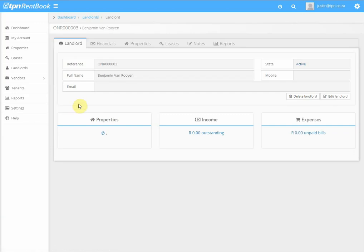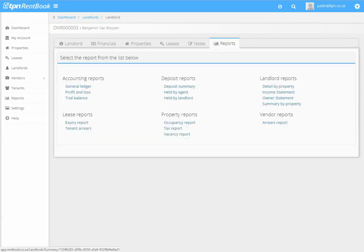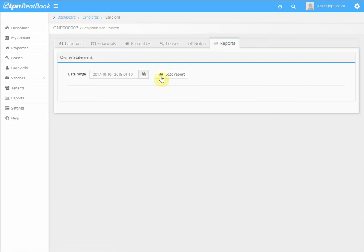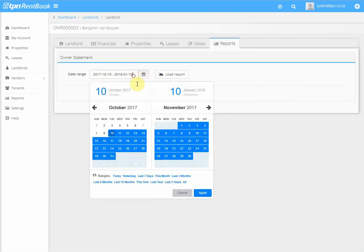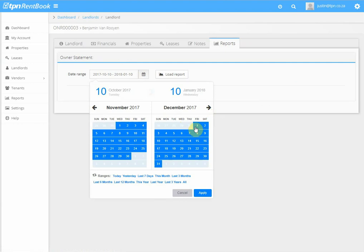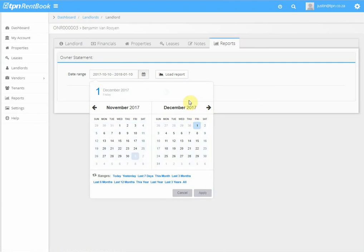Click on the actual landlord you want the statement for, click on Reports, and under Landlord Reports we're going to click on Owner Statement. Then you select your date range.